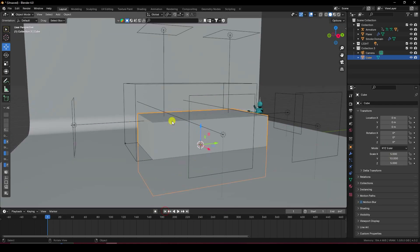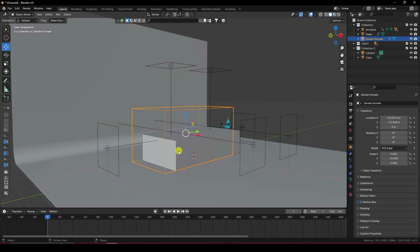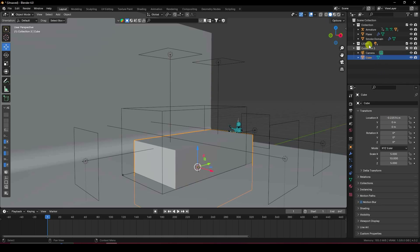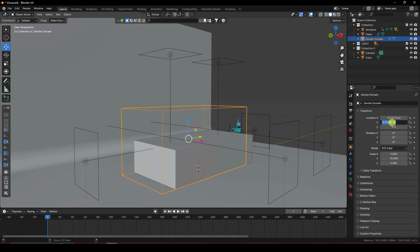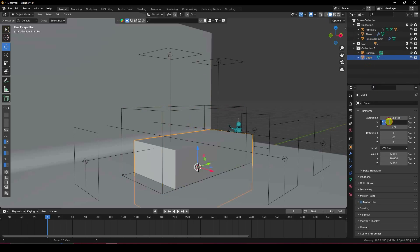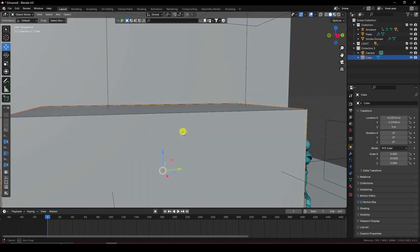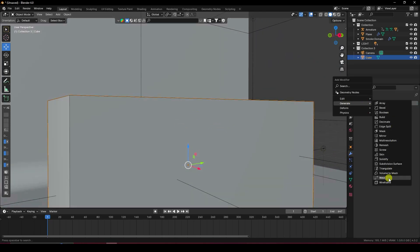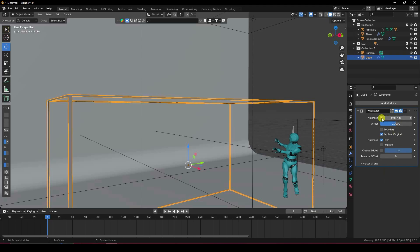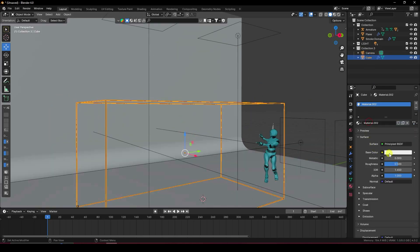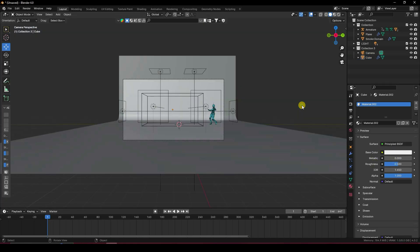Go to back view and match the smoke domain position. Copy the Z position from the smoke domain and paste it to the cube. Copy again and paste for the remaining axes. Set Z to 5. Apply the Wireframe modifier — set thickness to 0.01 and color to white.